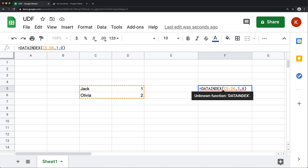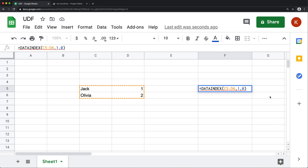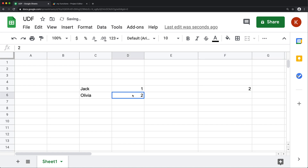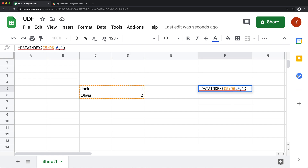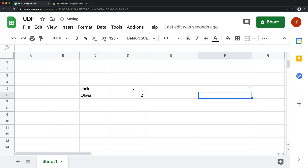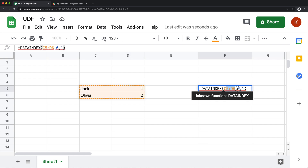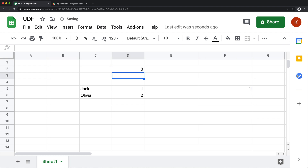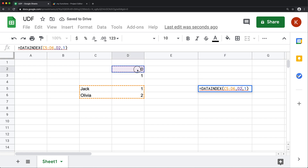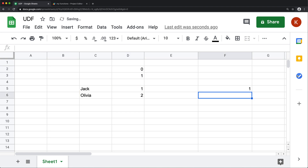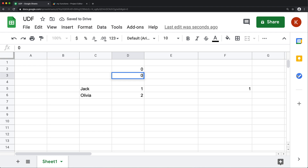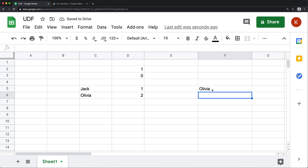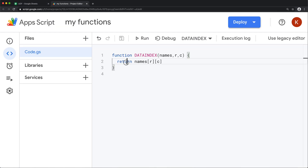If I change the row to one and keep column at zero, that's the second row, first column — which is Olivia. If I do one,one that's the second row, second column. And zero,one is the first row, second column. We could also have those row and column arguments come from the spreadsheet instead of typing them directly — so I put zero and one in cells and link to those. That returns the correct value, and when I change the cells it updates. That's pretty much all you need to know about functions, their returns, and their arguments.